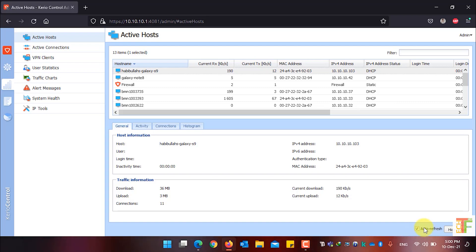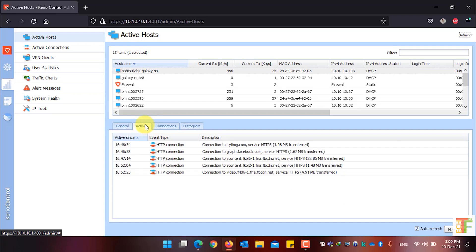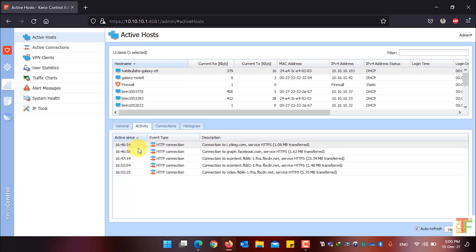To see a user's activity, select the user and click on the Activity tab. Here you will see which websites the user has been accessing and at what time they accessed a specific website.